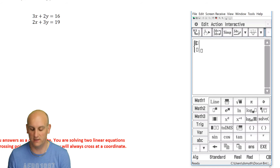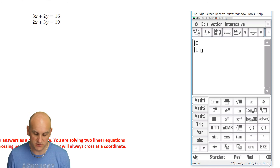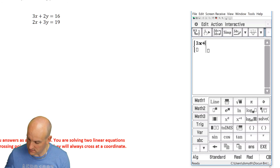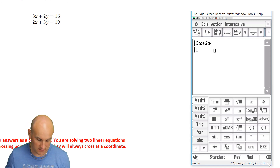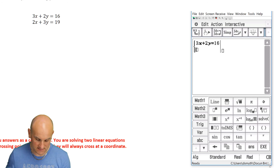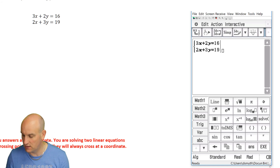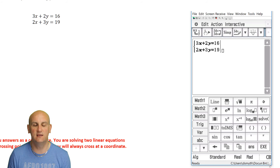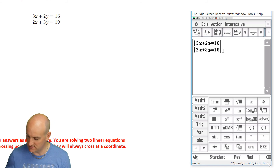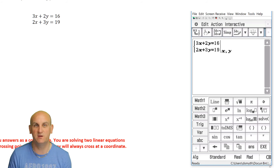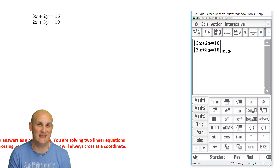I know that's TI-Inspire talk. With two equations to solve, it's so easy. I put in 3x plus 2y equals 16 on the first line, then go down and put 2x plus 3y equals 19. I go across to that little box which asks what you want the calculator to solve for.